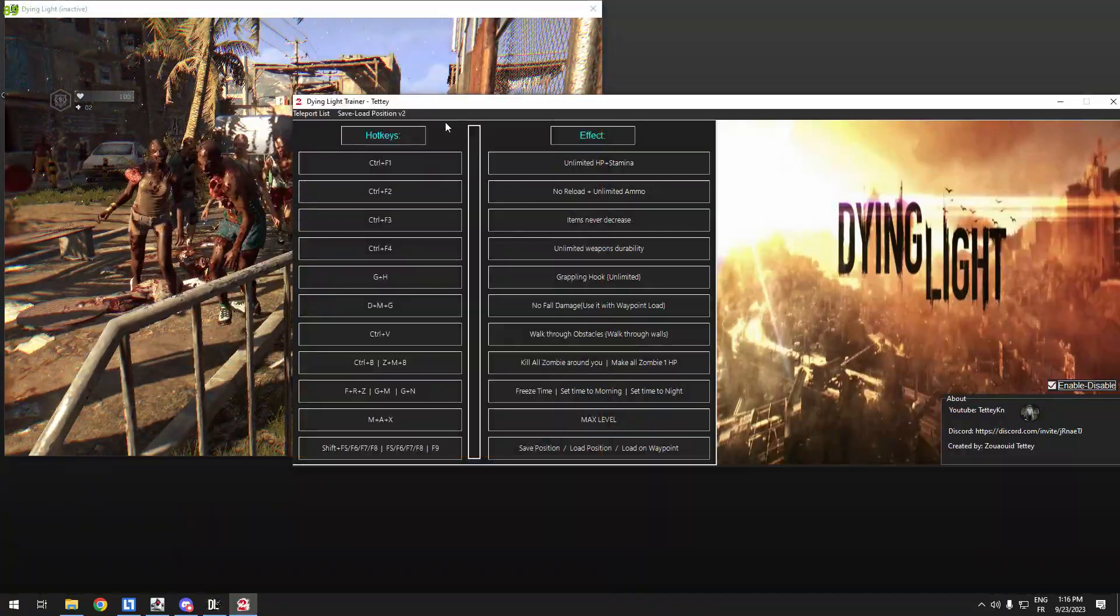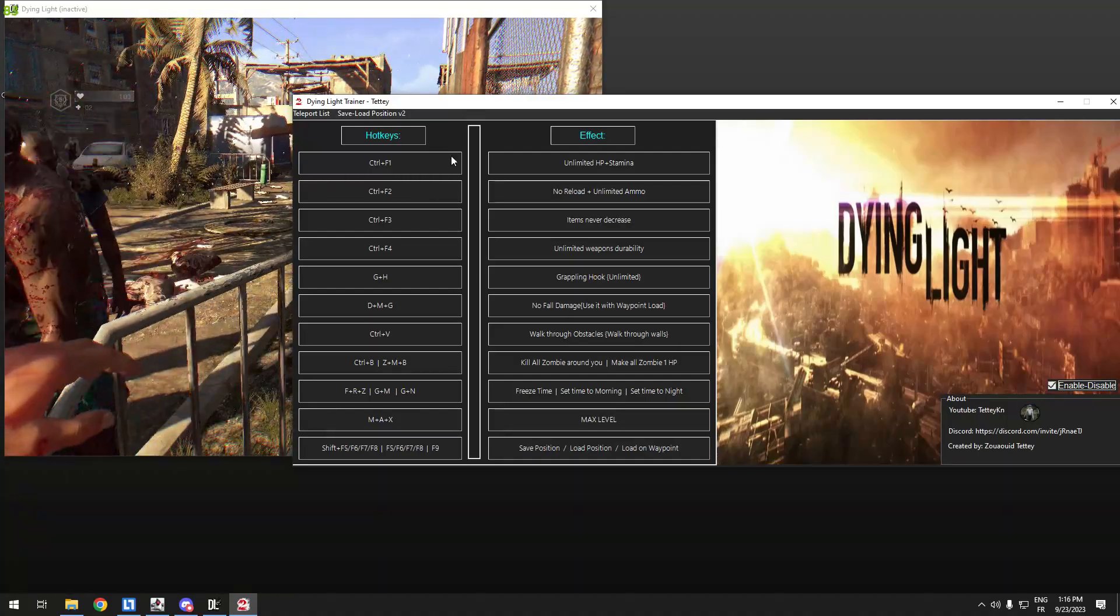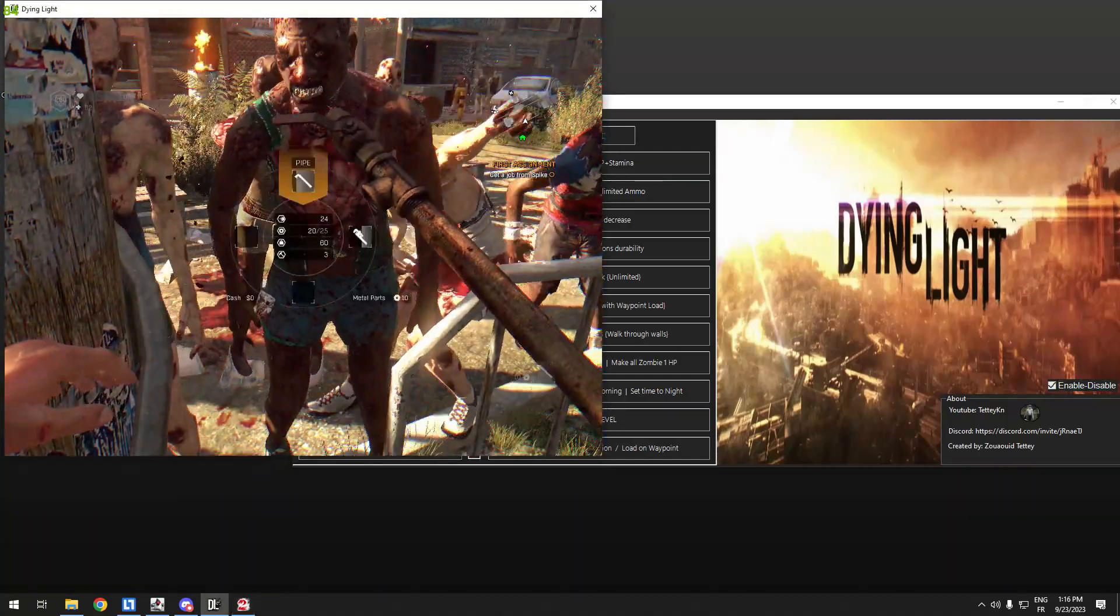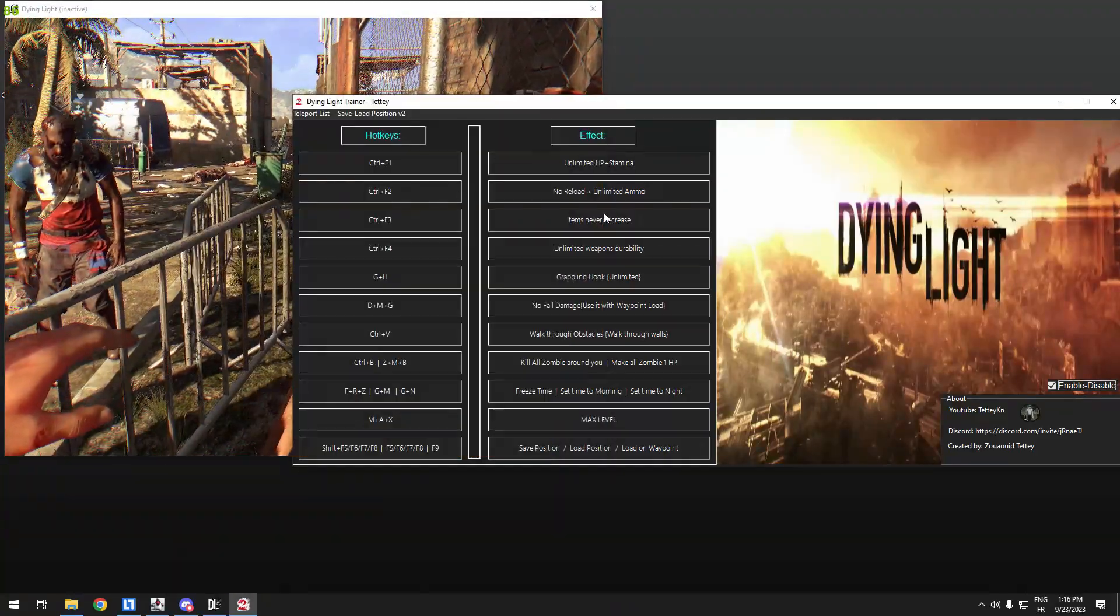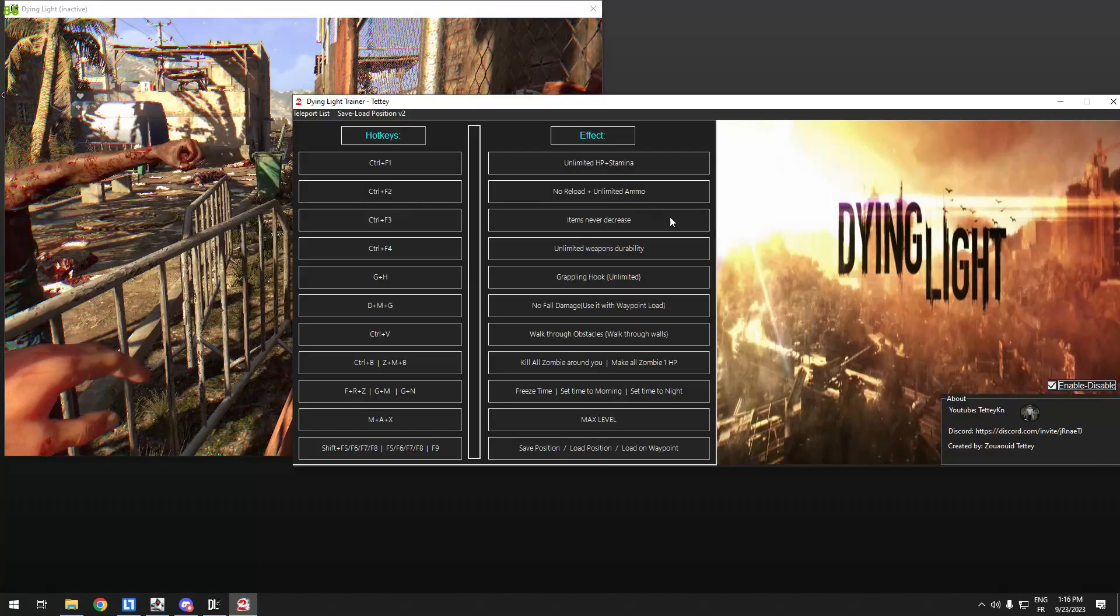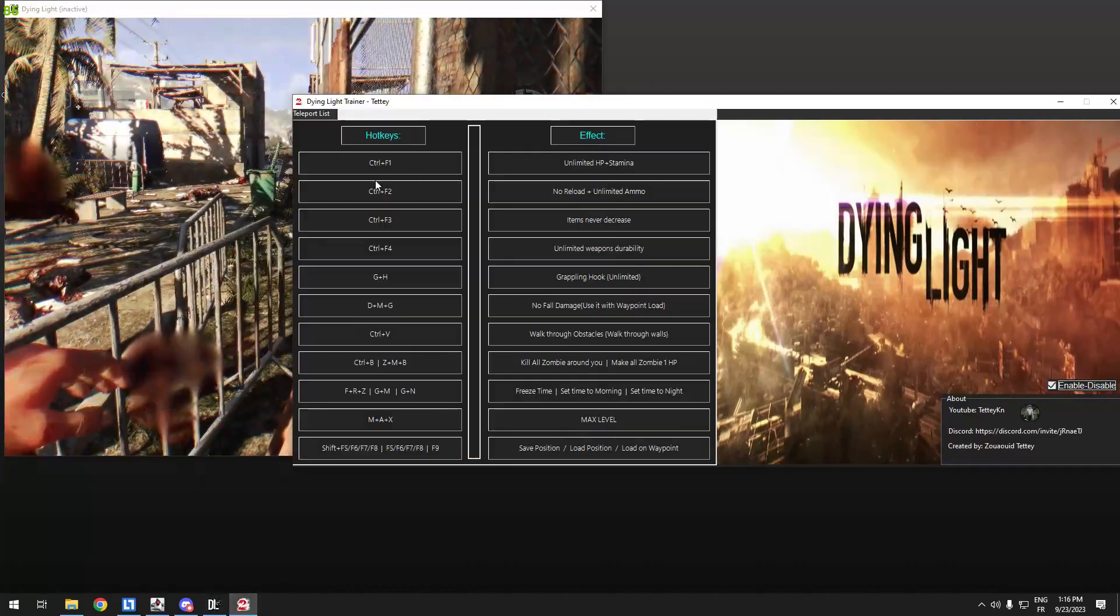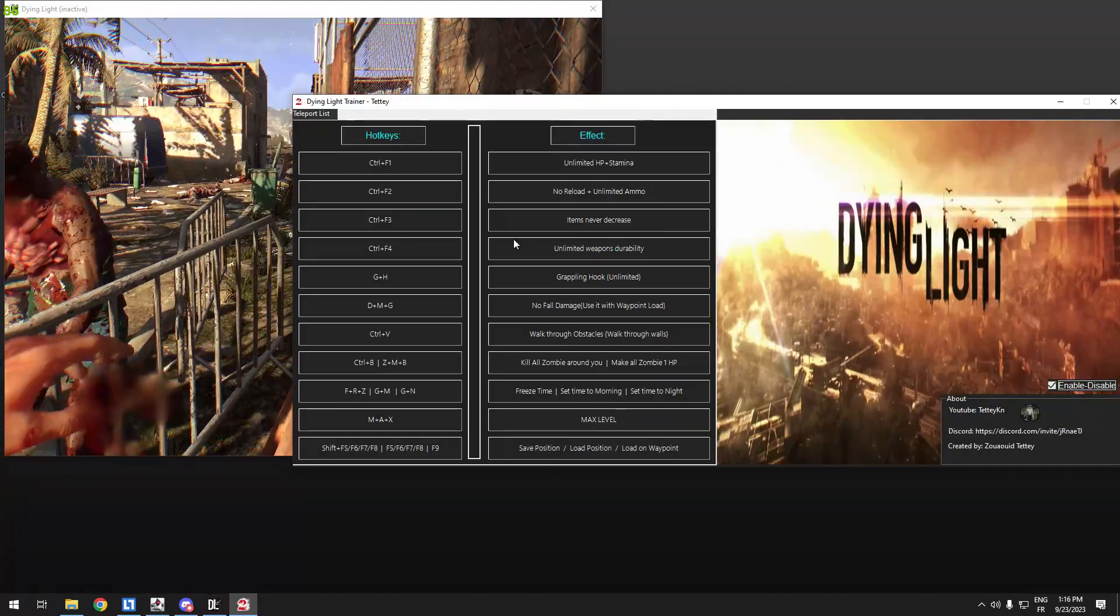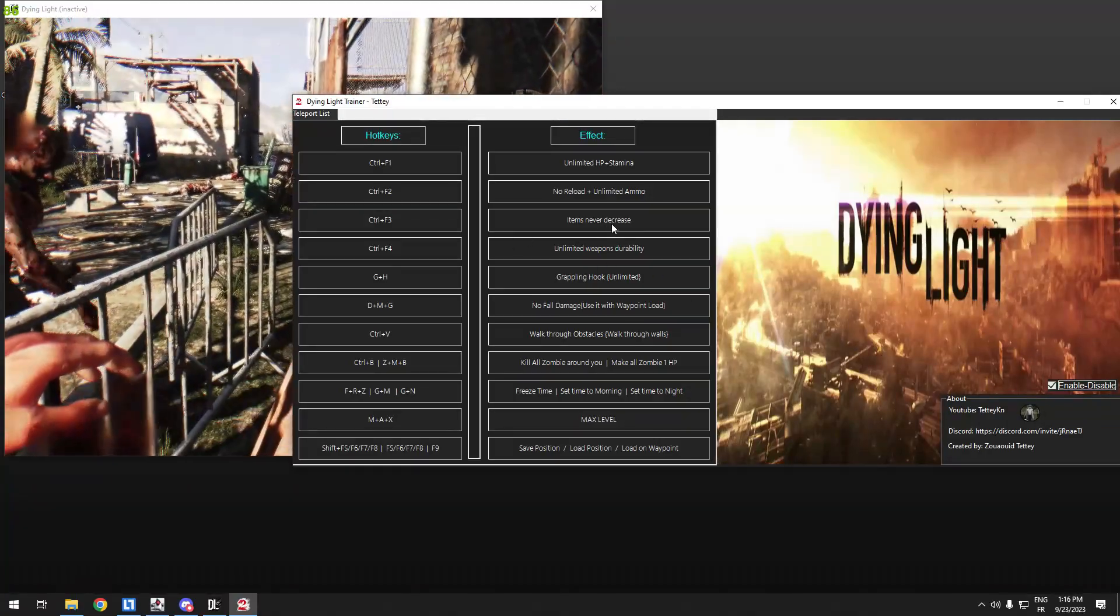Let's try reload. Actually, I don't have a weapon with this character. When you have a weapon, no reload unlimited ammo means your weapon will not reload, you can keep shooting.